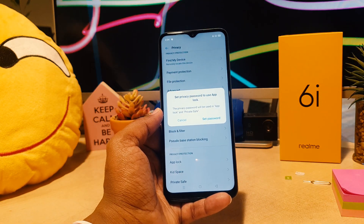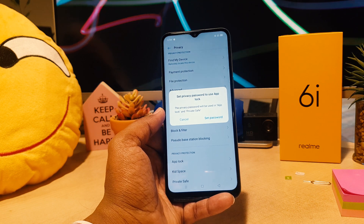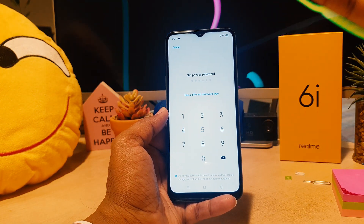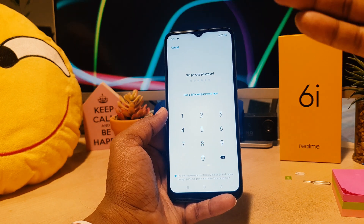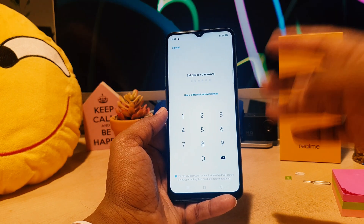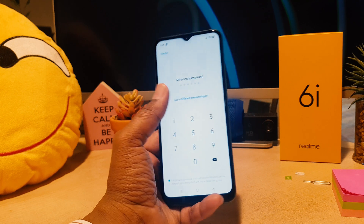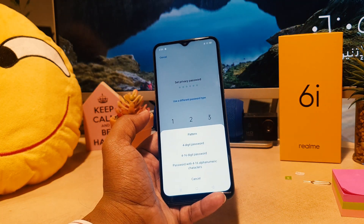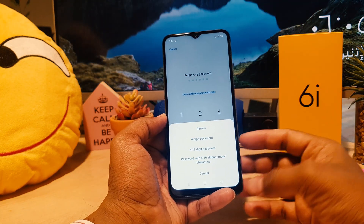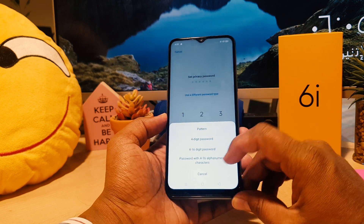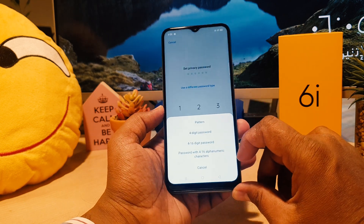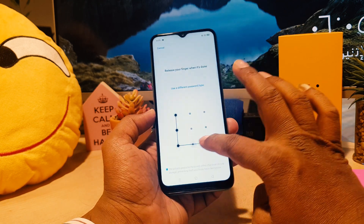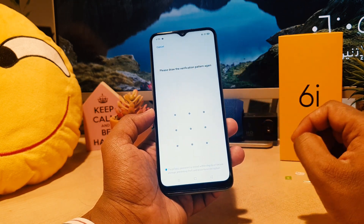After clicking on App Block, it will prompt you to set a privacy password to use App Block. Note that this is not your mobile phone password — it is your app privacy password. You can choose a different privacy type: it will give you options for a pattern, a 4-digit PIN, a 6-digit PIN, or other password types. I'm going to choose pattern, add my pattern, and then confirm it by entering the same pattern again.